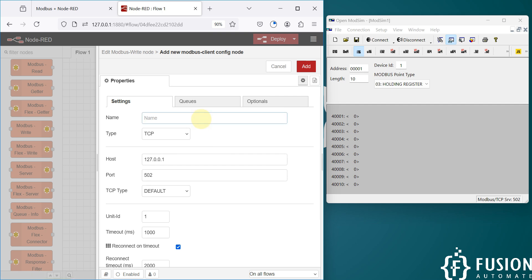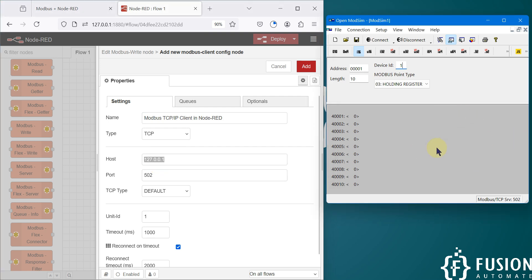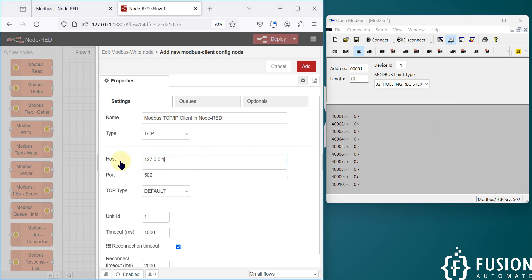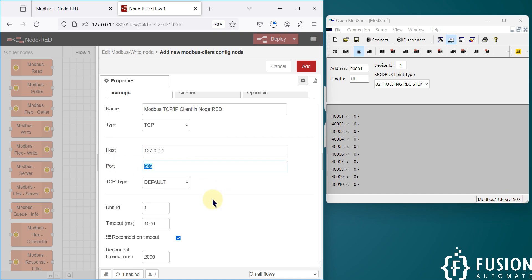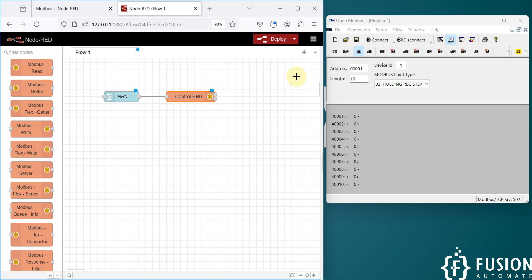I'm going to name it 'Modbus TCP/IP Client in Node-RED'. The type is TCP because we are controlling a Modbus TCP device. The host is 127.0.0.1 because the ModSim software is running on my local system. The port is 502, as it is running on port 502. You don't have to change anything else — just click the Add button. We will name this node 'Control HR0' and click Done.